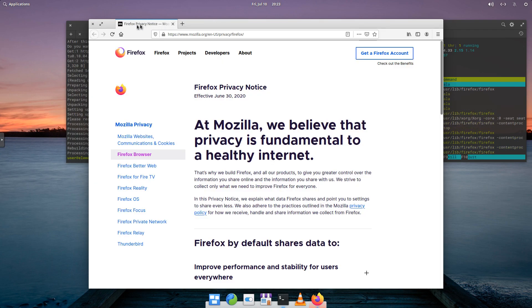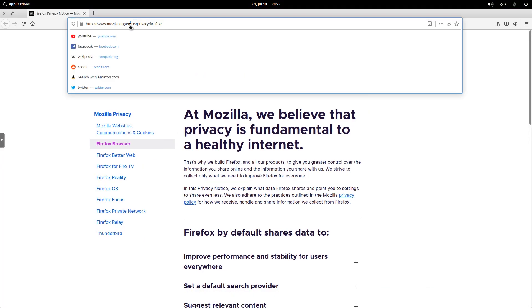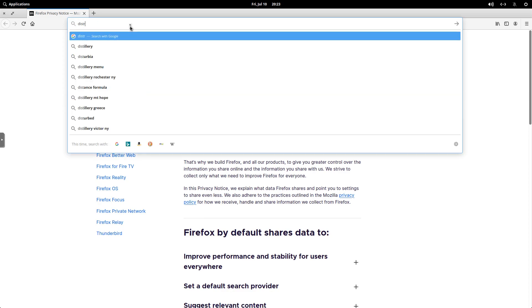Close this, and we'll full screen. And we'll go to DistroWatch.